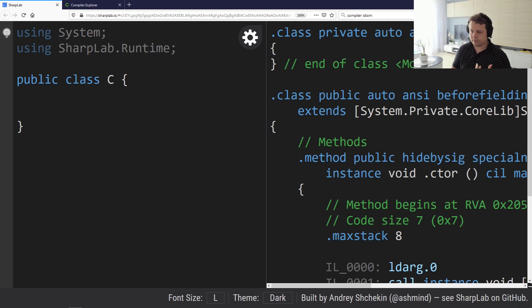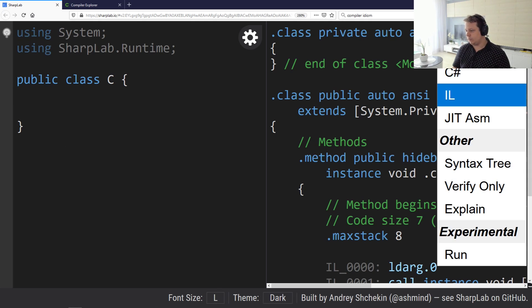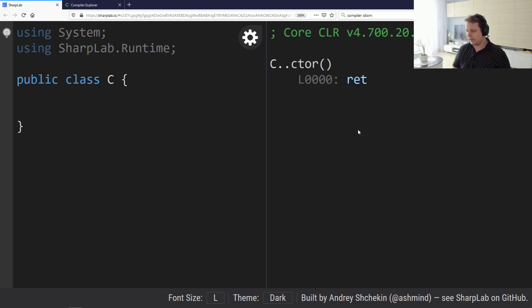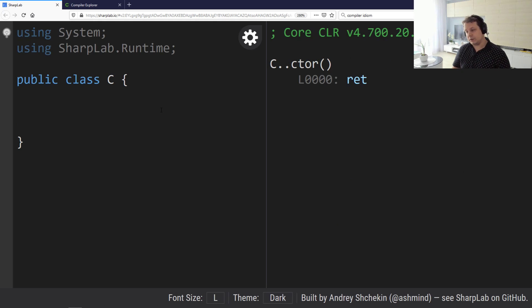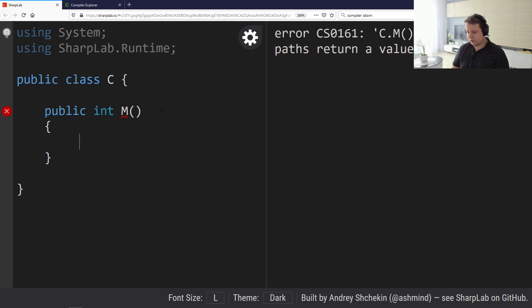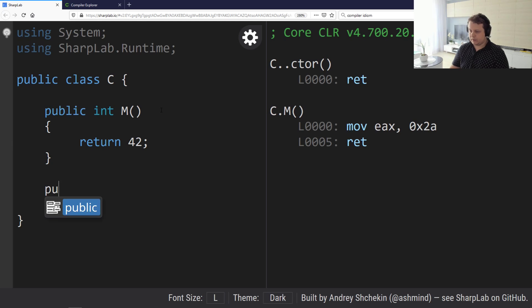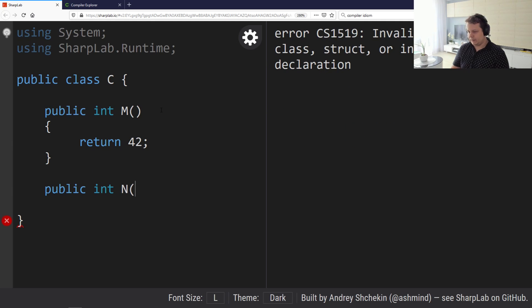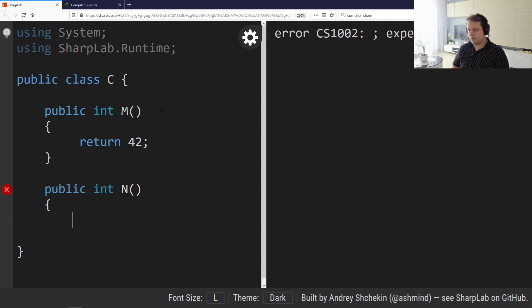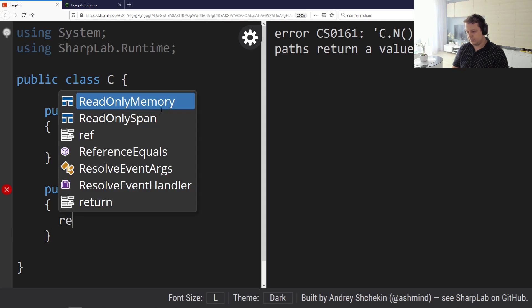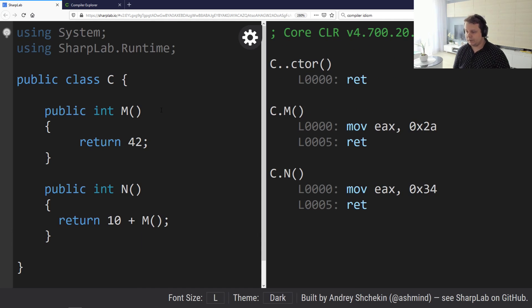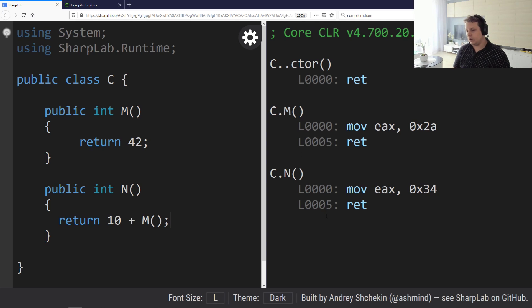Let's start with a very simple example. Let's switch to the assembly view. No functions yet, nothing to see, but let's start with a public M function where we return 42, and let's have another function called N which will return 10 plus M.